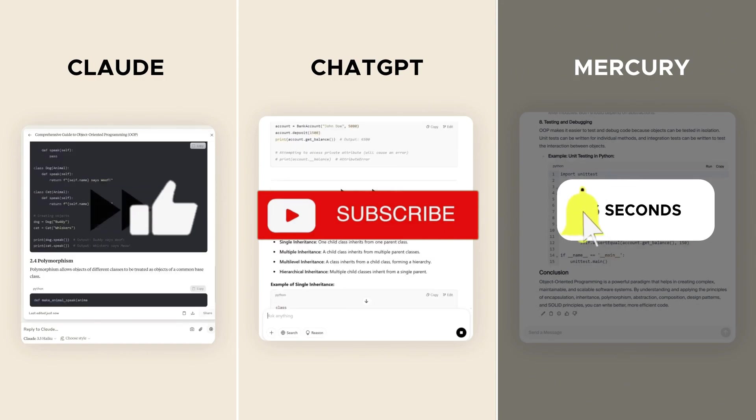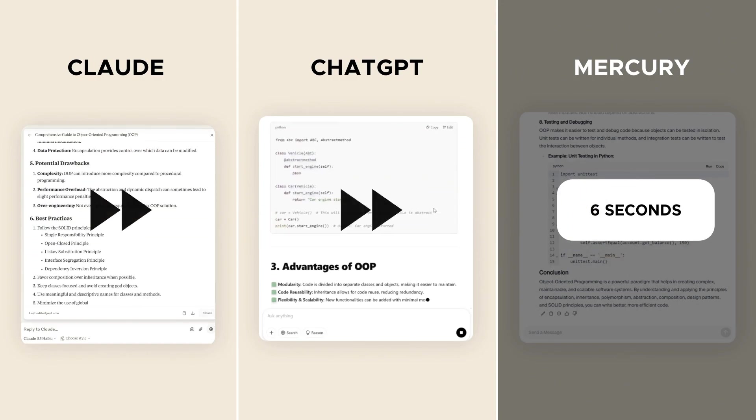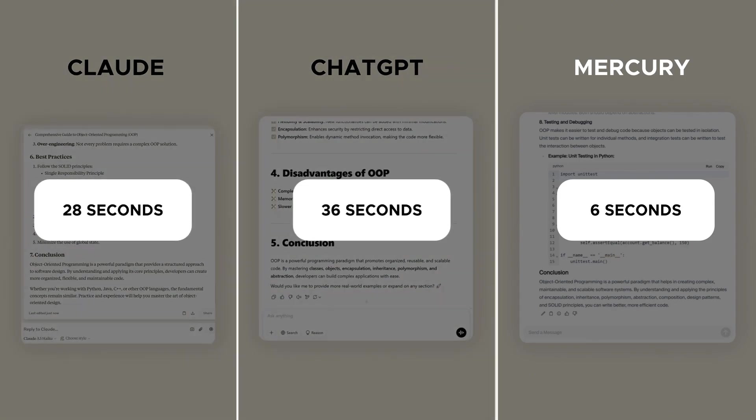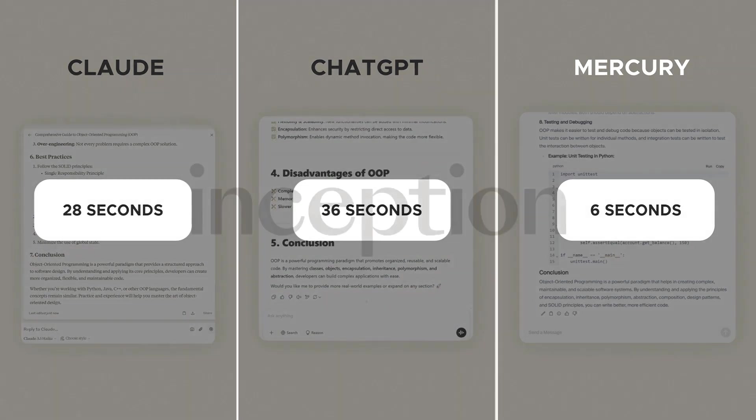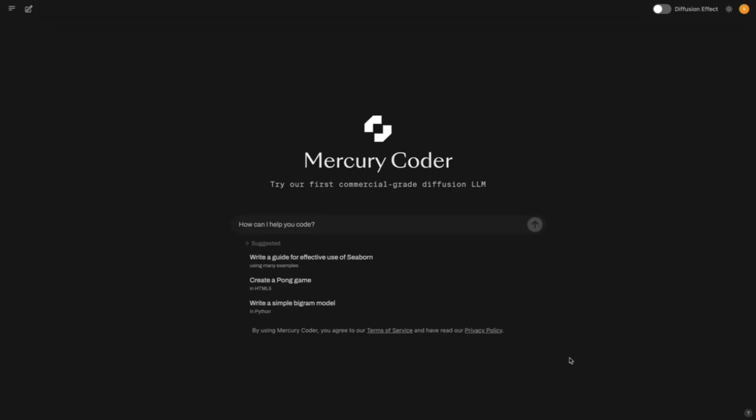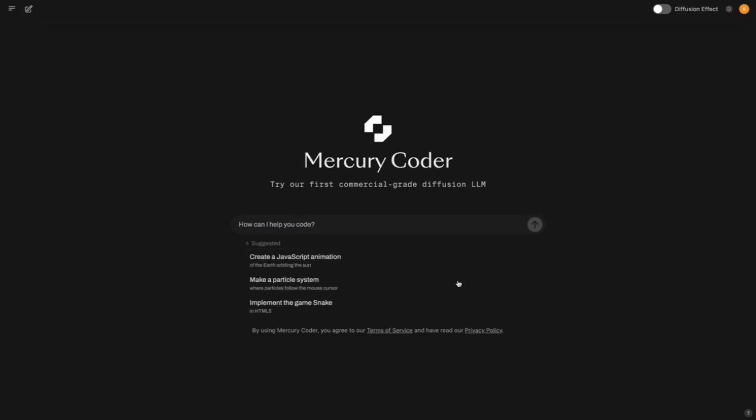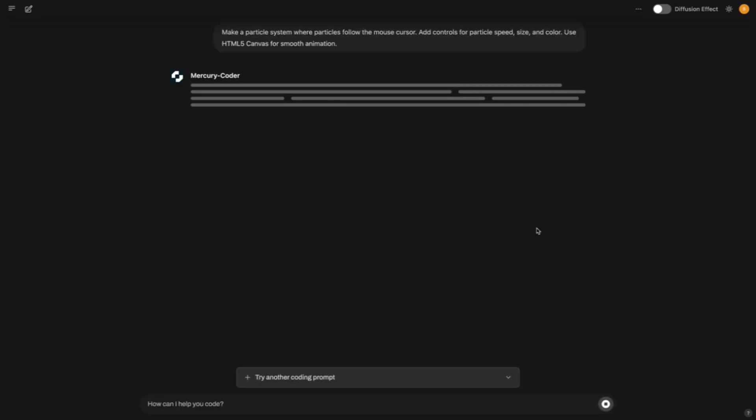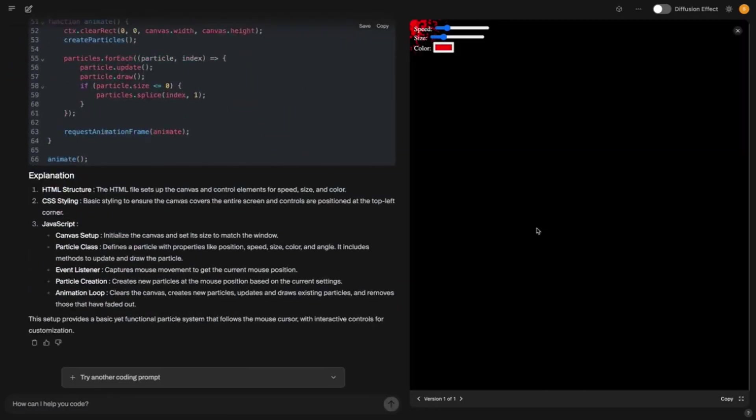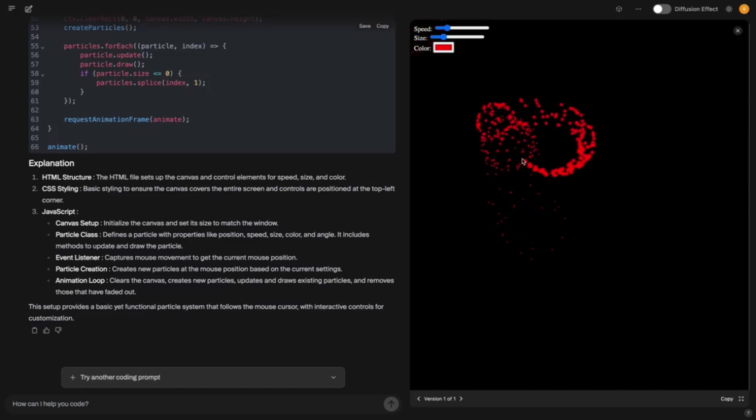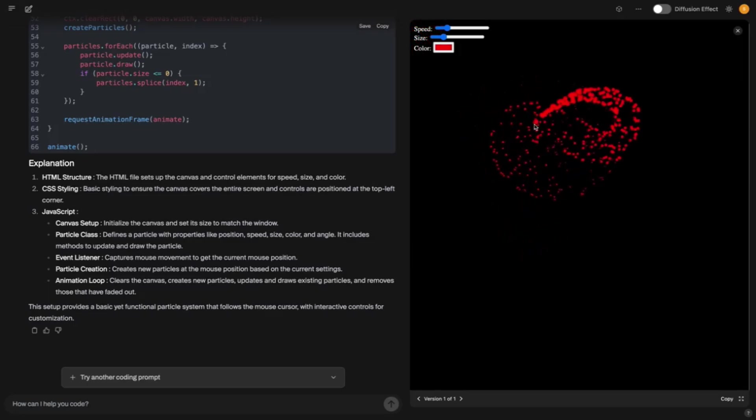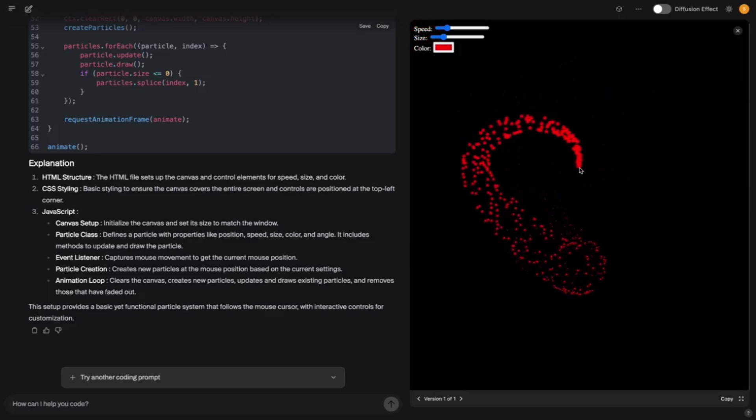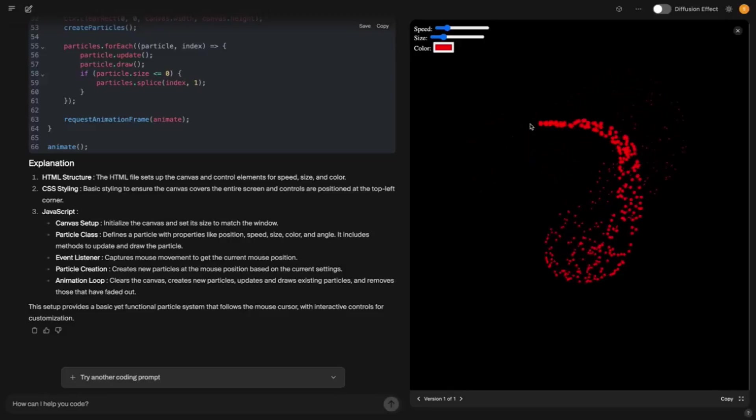But wait, it gets even better. Imagine you want to build an AI agent that writes code for you or automates boring tasks. Maybe an app that sorts your shopping list or analyzes data. With Mercury, the agent delivers results instantly instead of making you wait for minutes. Or think about edge computing. Mercury is so lightweight that it runs on your laptop without problems. I bet with a bit of optimization, you could even get it running on a Raspberry Pi. Imagine controlling smart lights or outlets by voice or local without cloud.